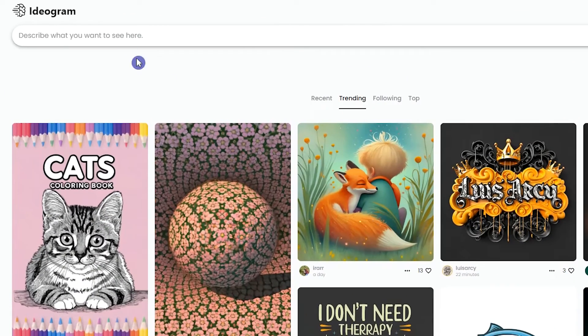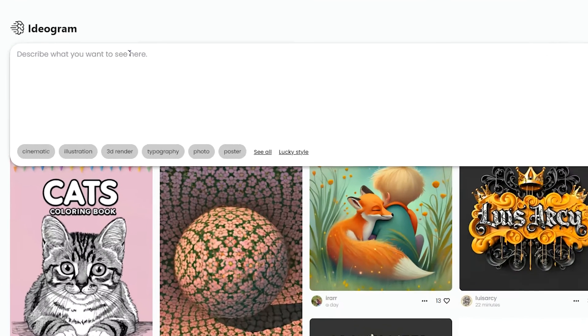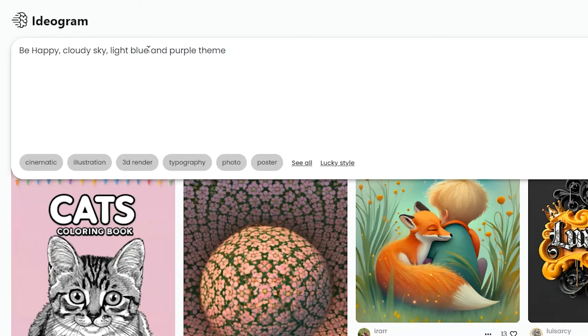If you want to use text in your creation, you can use one of these ways. Number 1: You can use a simple prompt. For example, I want to create an image and show "be happy" text in it, so I write this prompt.